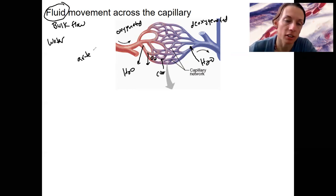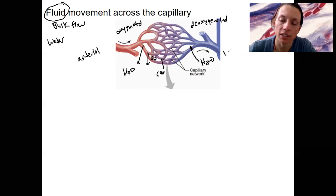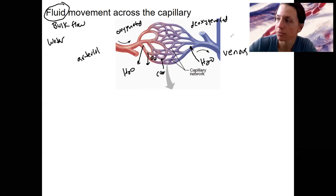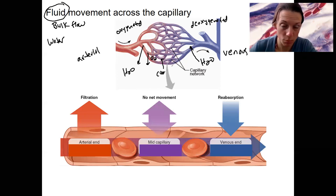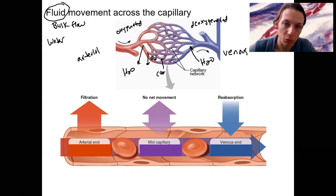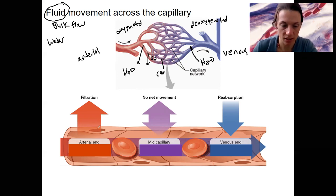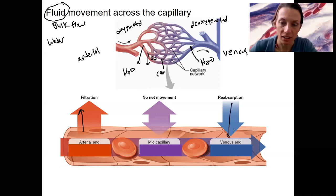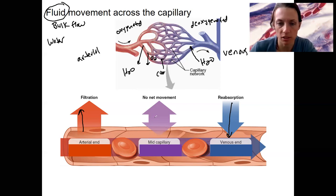Here's our arterial end and our venous end. In this simplified view, we zoom in to a portion of the capillary at the junction between red, purple, and blue. At the arterial end we've got movement out; at the venous end, movement in. In the middle there's going to be some place where there's no net movement, because it has to switch from one to the other.